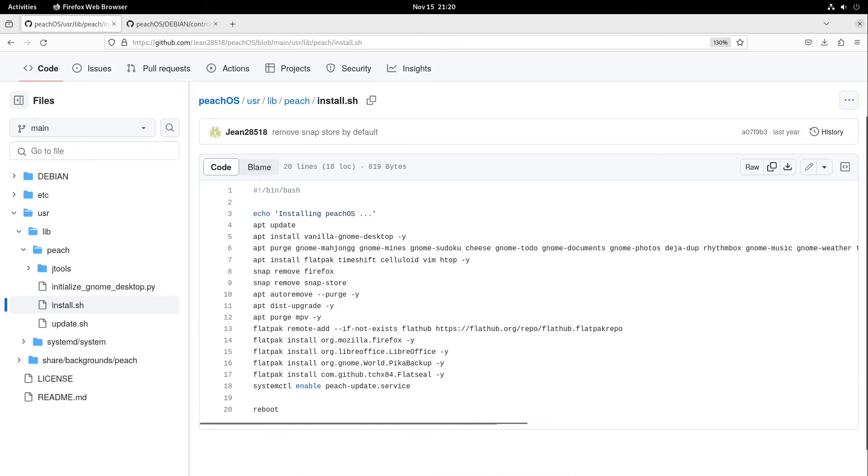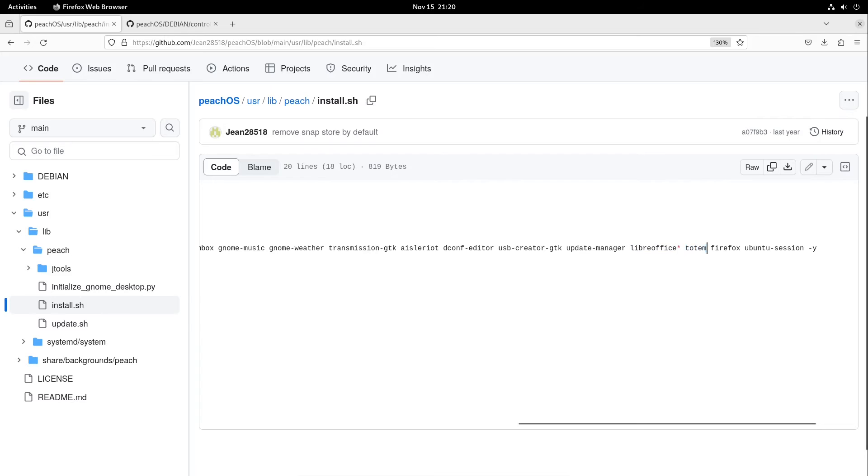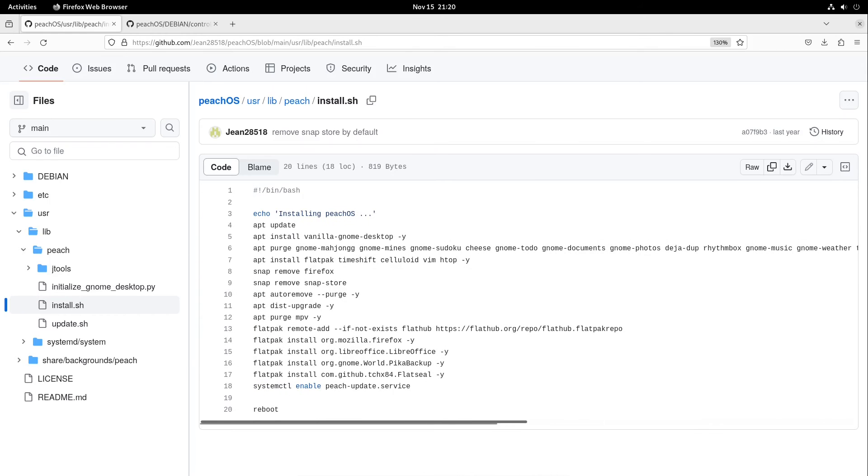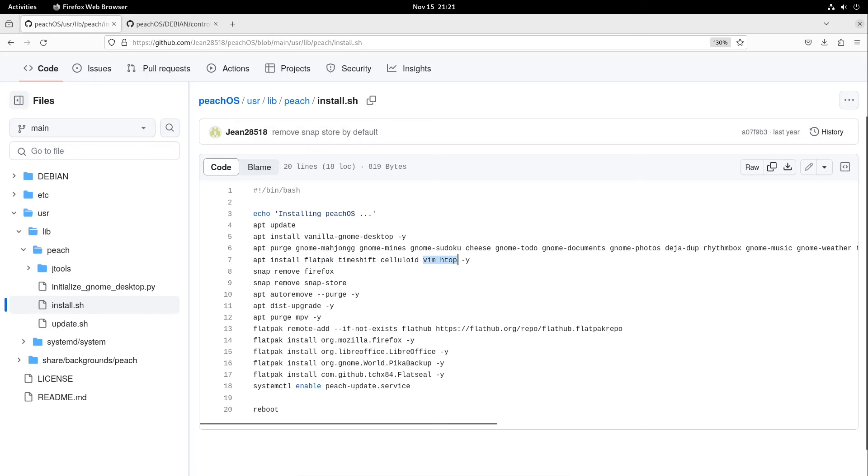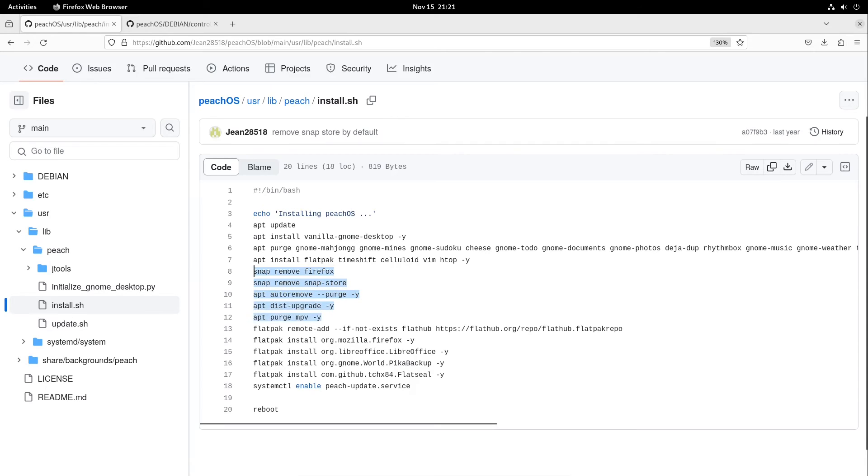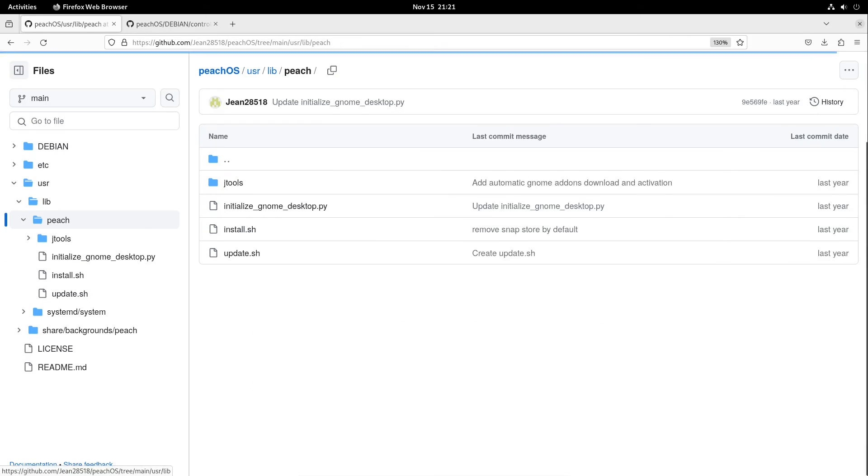Transmission GTK, which is a torrent program, I guess. Then Aisle Droid, the dconf editor, the USB Creator GTK, the Update Manager of Ubuntu because I don't like it, then also the complete LibreOffice packages to just get the LibreOffice of Flatpak. In my opinion I wouldn't do that again if I want to create it, but I did it in this case. Also Totem the video player, also Firefox, and also the Ubuntu session, the normal Ubuntu desktop we are deleting. After that we only have our vanilla GNOME desktop. After that I'm installing Flatpak, Celluloid which is a great video player, Time Shift for snapshots, and also Vim and htop for better usage if you are a power user.